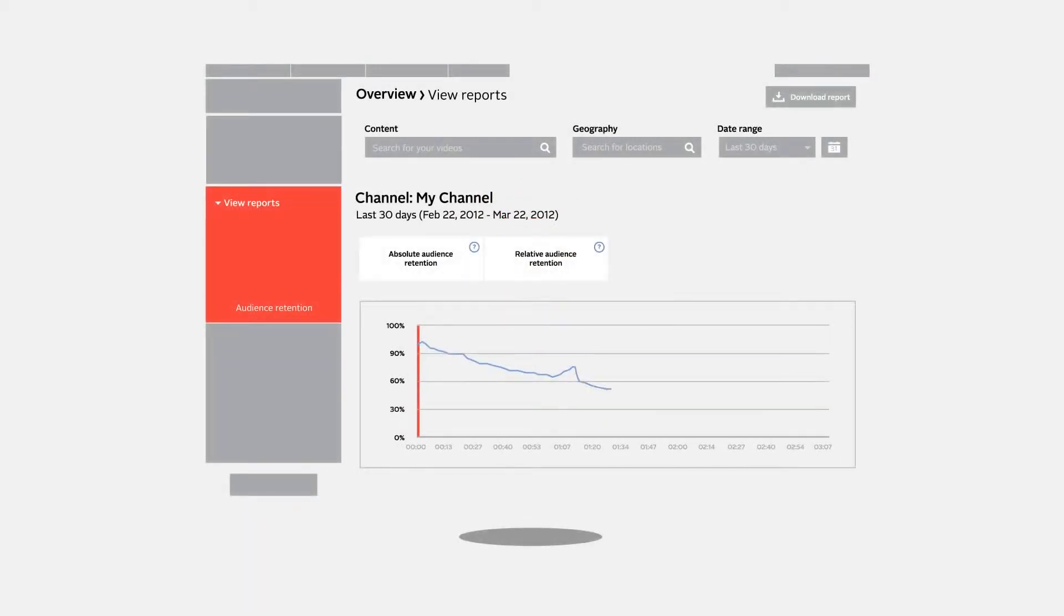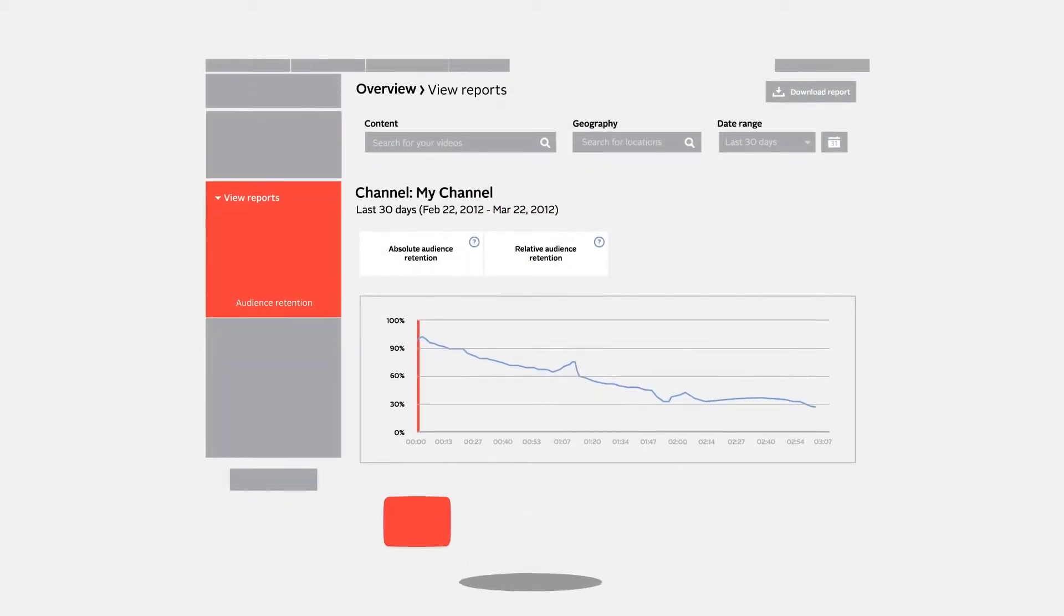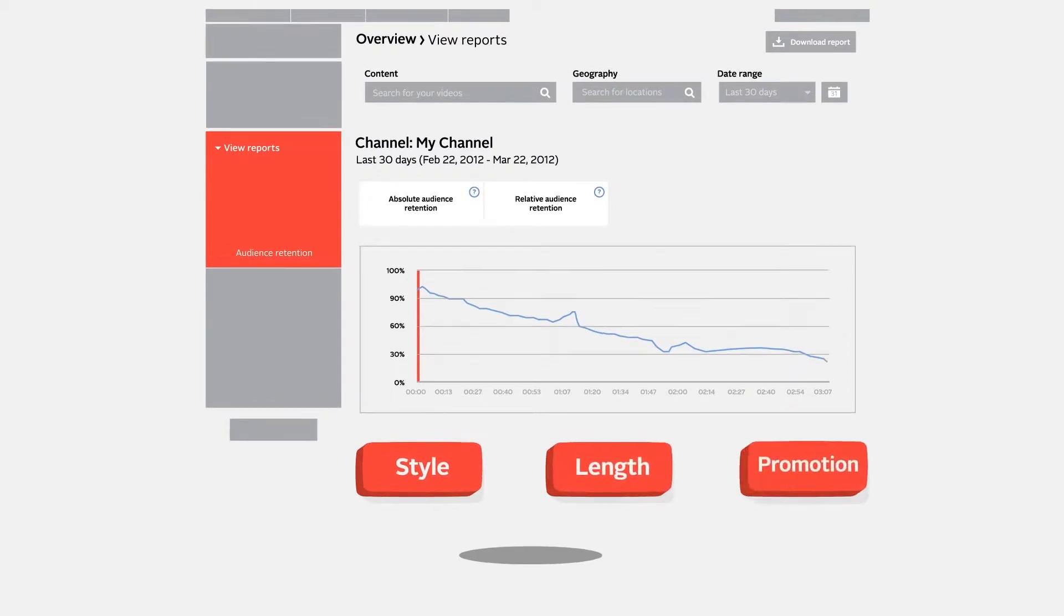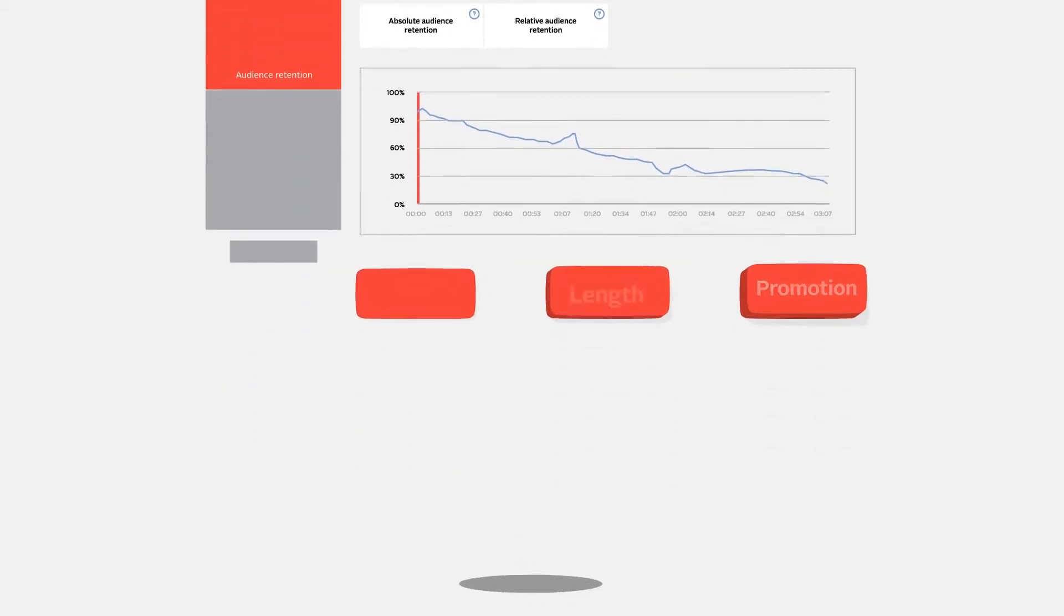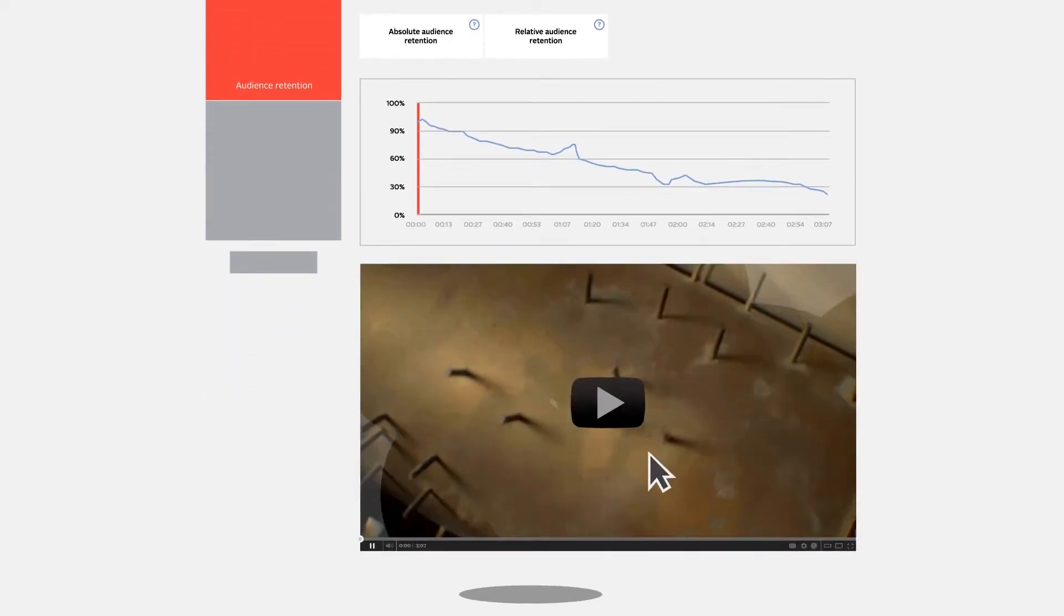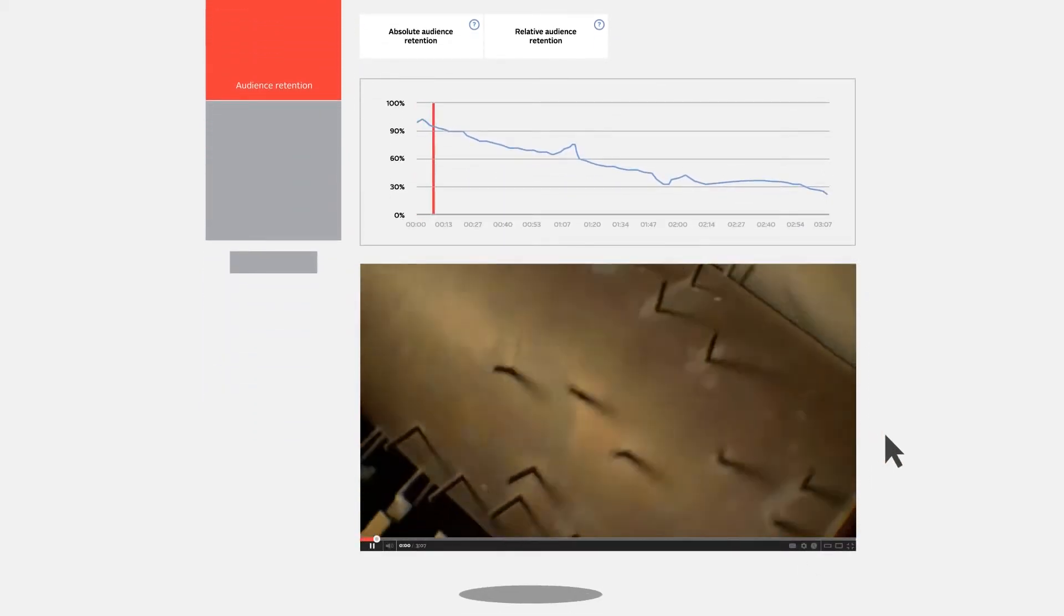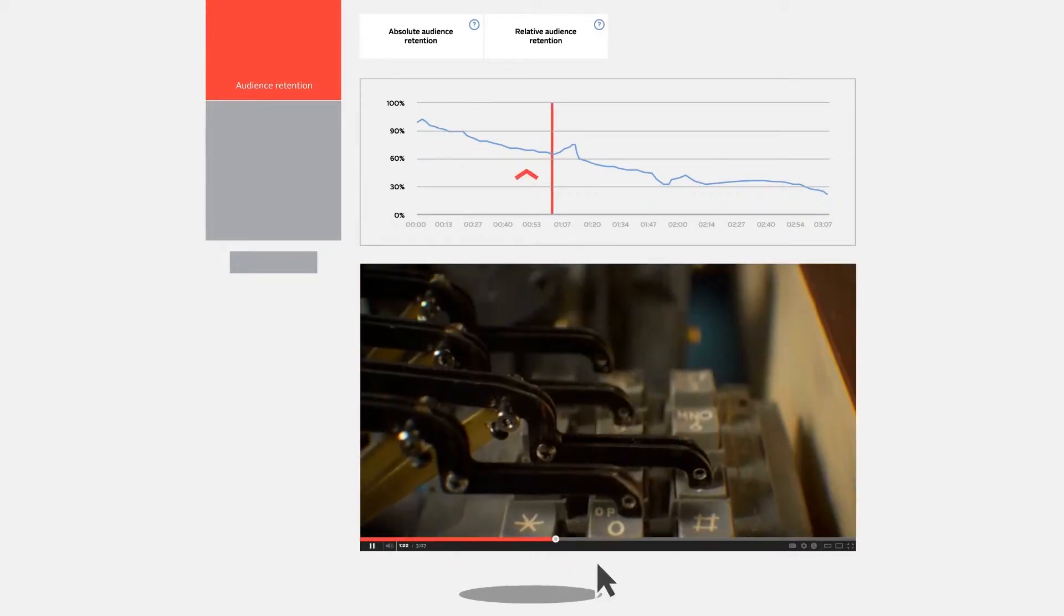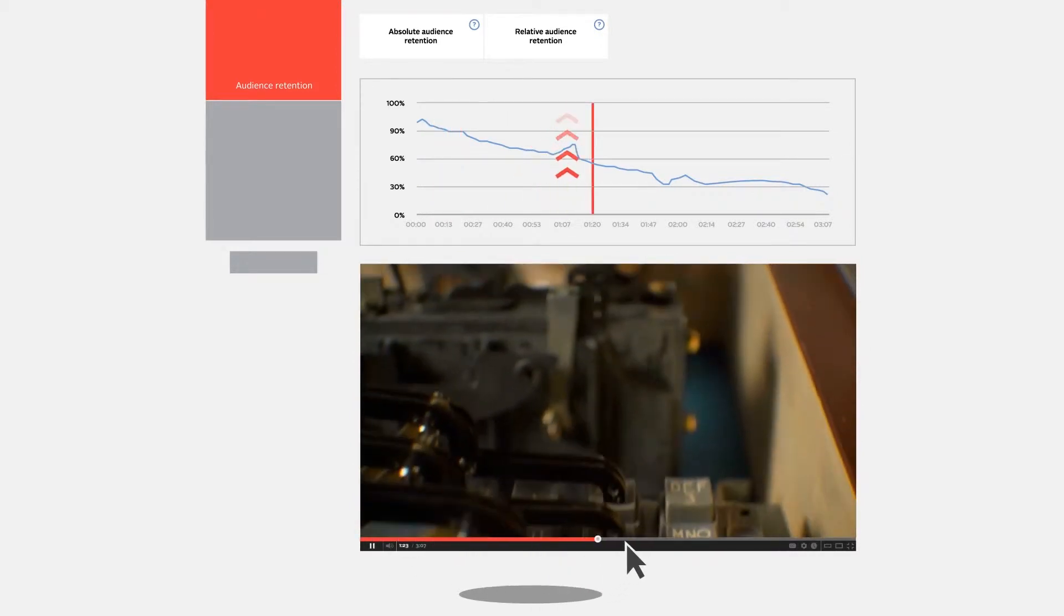Audience retention reports display the views of every moment of your video as a percentage of views, helping you find the right mix of elements like video style, length, promotion, and more. When viewers rewind and rewatch a particular moment or start viewing mid-video, the graph moves upward.